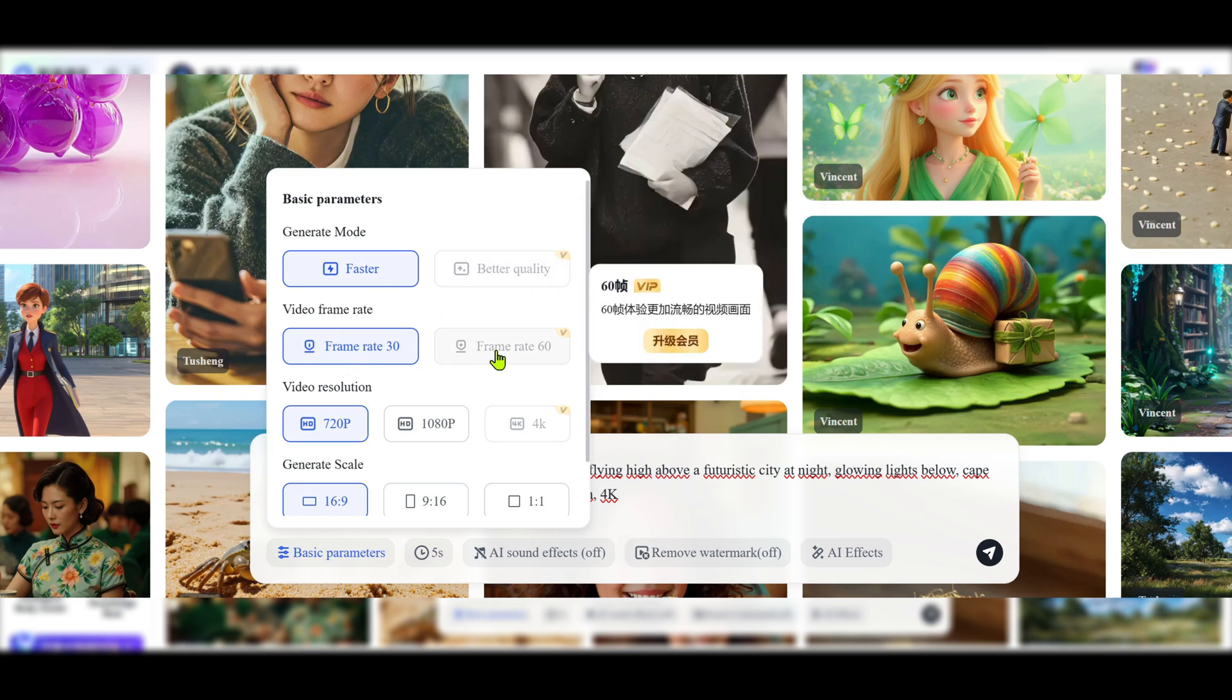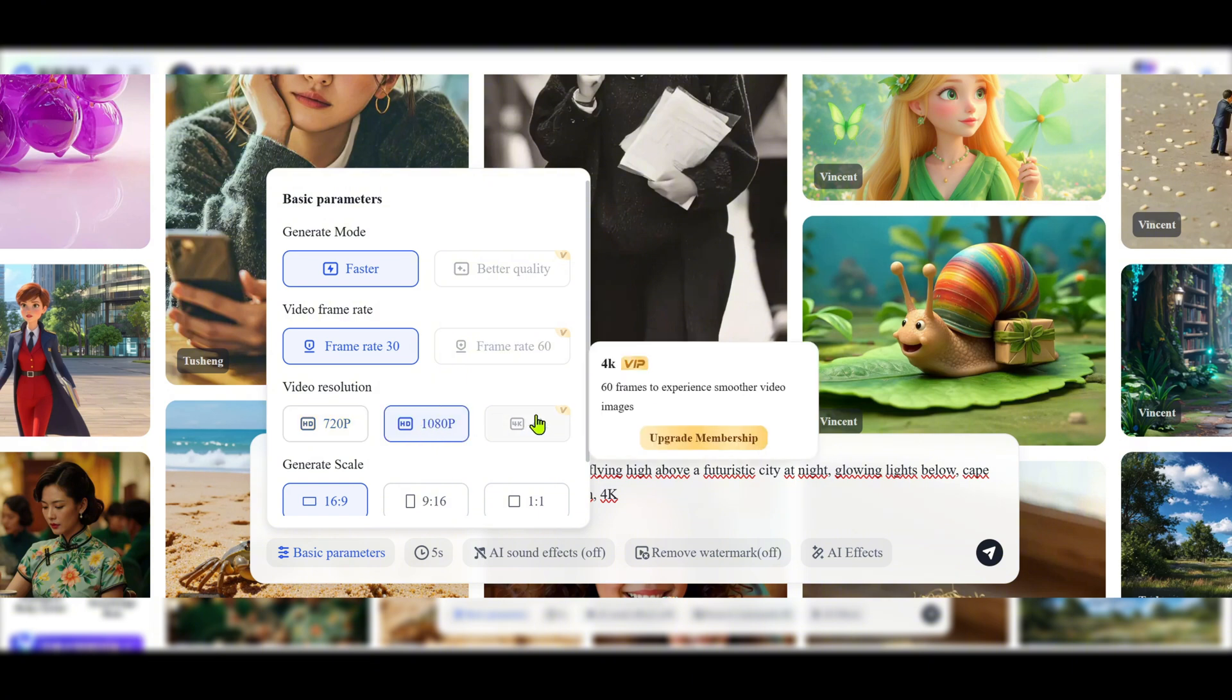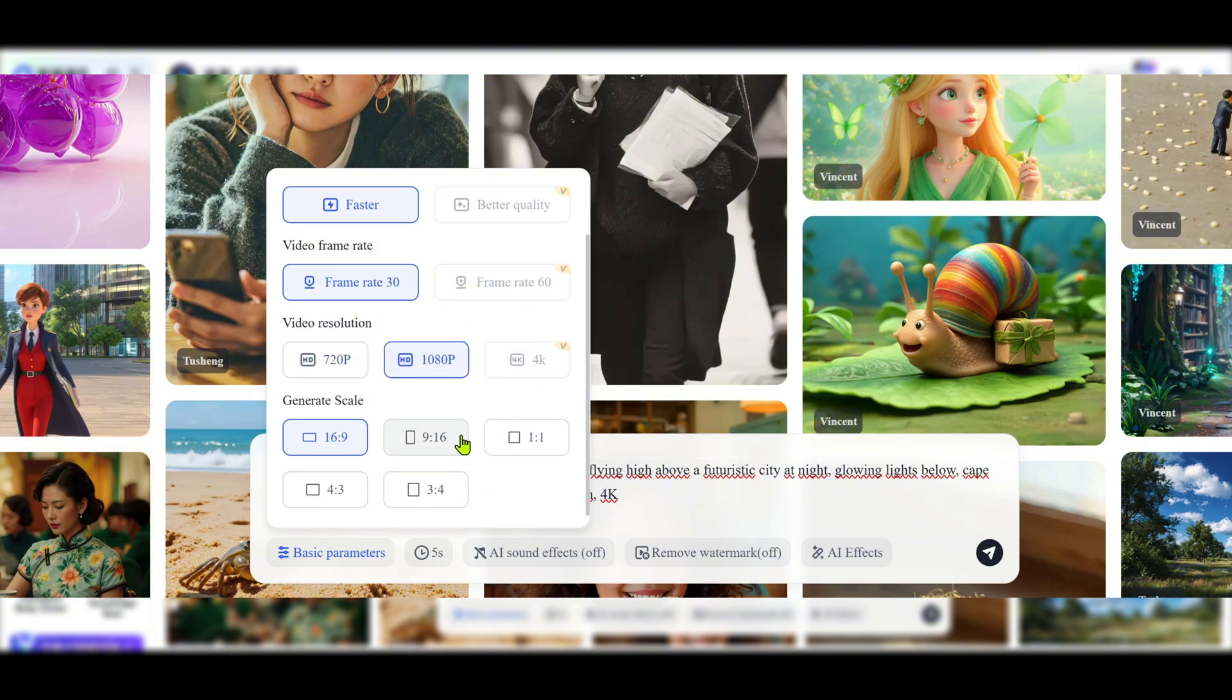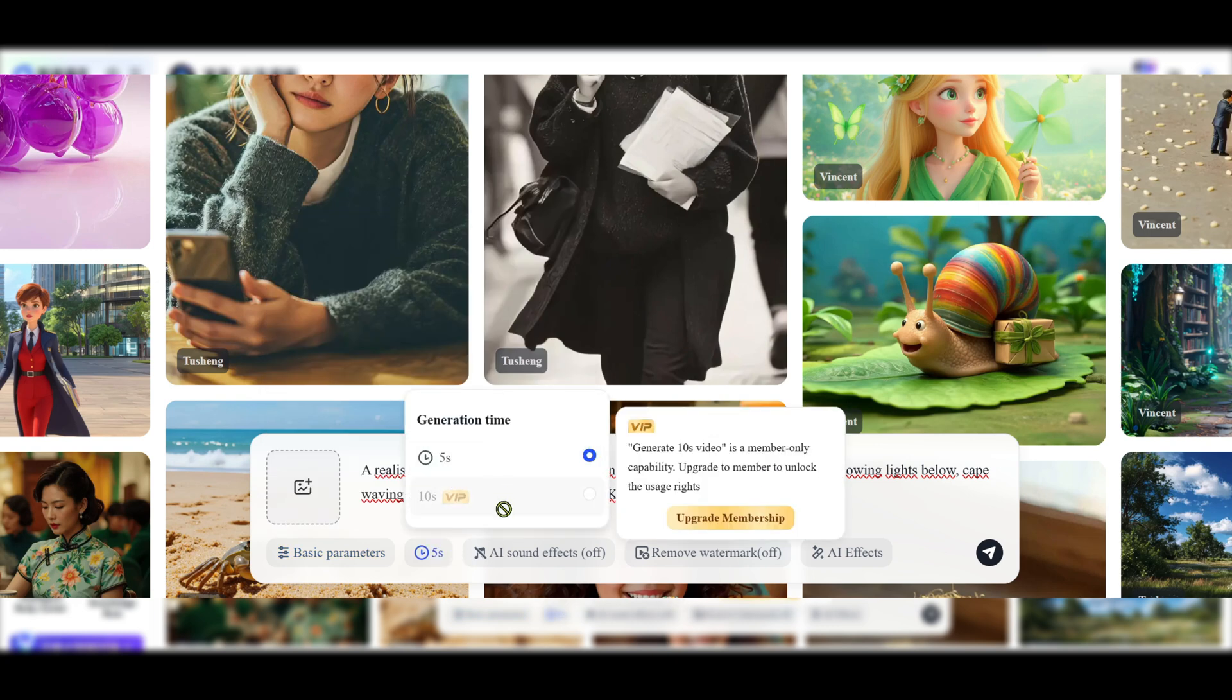So I'll skip the image, paste your prompt, then go to basic parameters to configure. First, the quality mode. VIP is required for better quality, but we'll stick to the free version. Then set frame rate and video ratio.